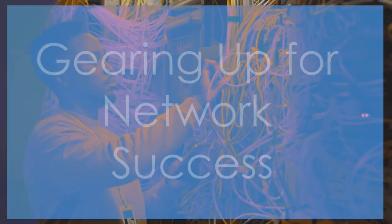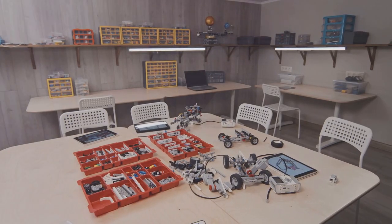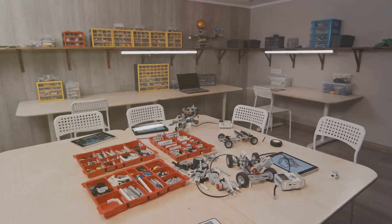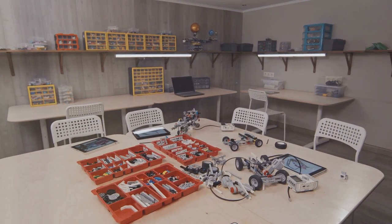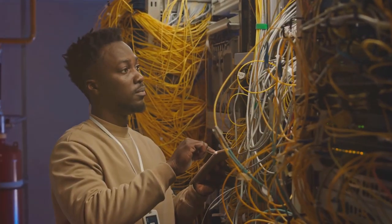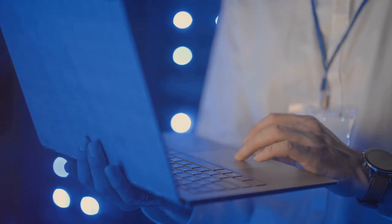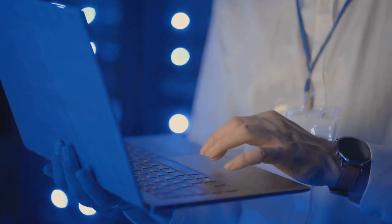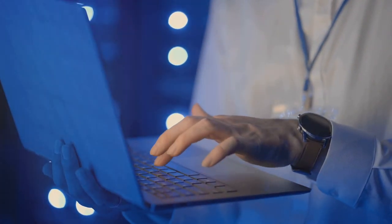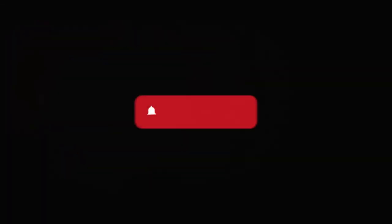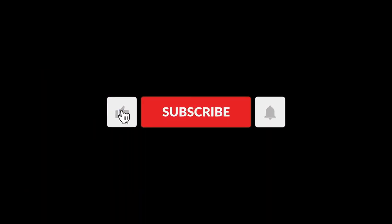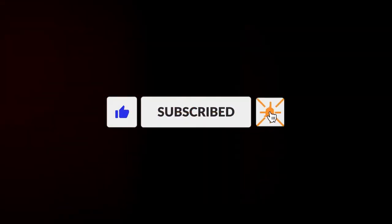And there you have it. Those are some of the essential tools every network technician should have. Start with the basics and gradually add more tools as you gain experience. If you have any questions or want to share your favorite tools, leave a comment below. Thanks for watching. Make sure to like, subscribe, and hit the bell icon for more tech tips and tutorials. See you next time.